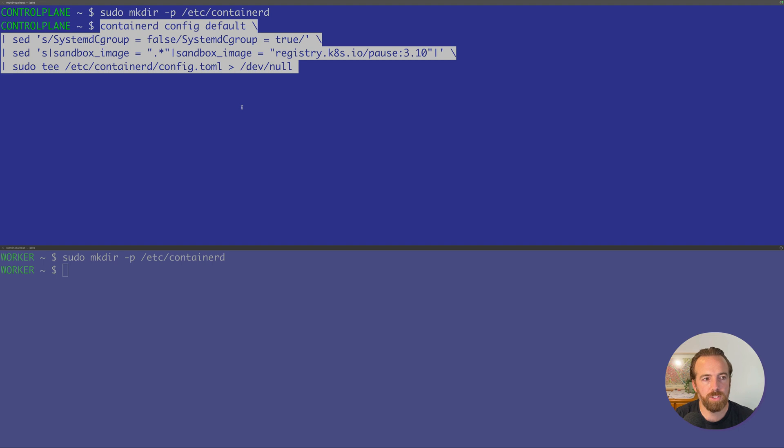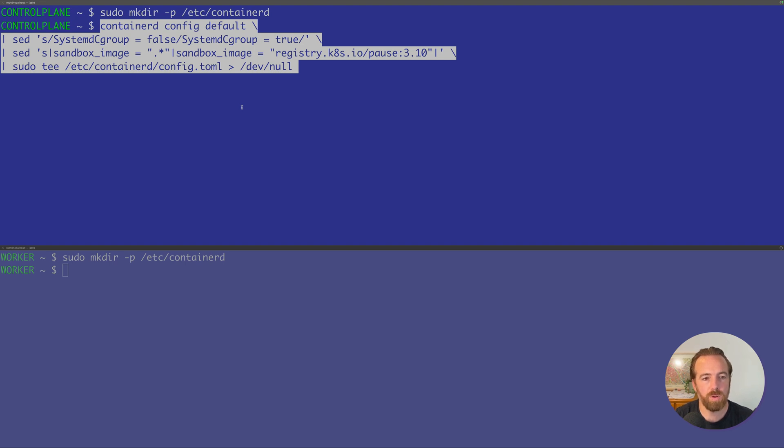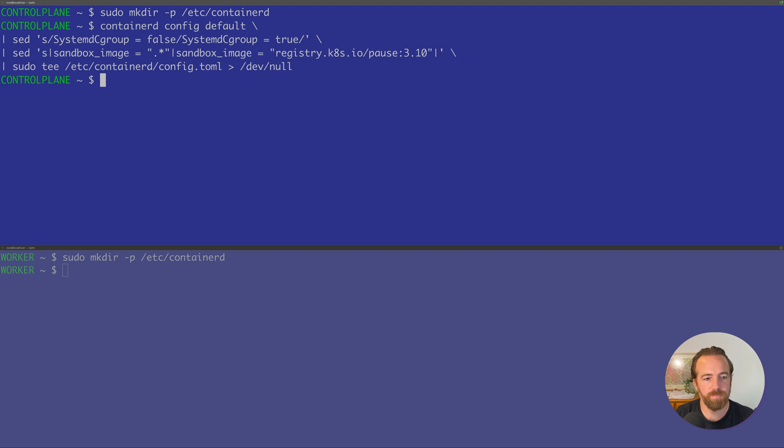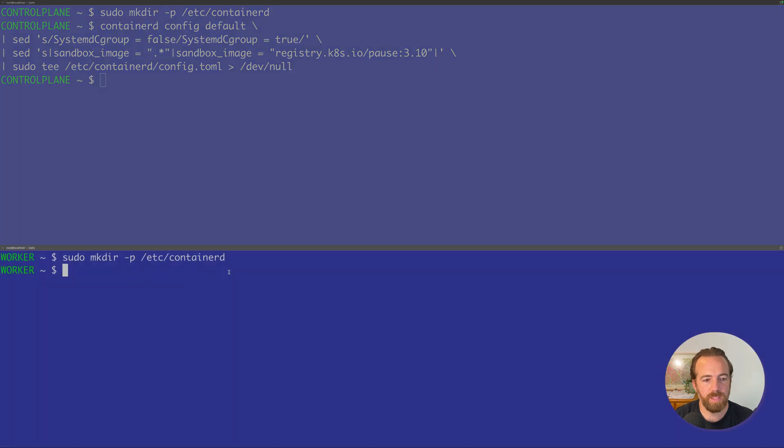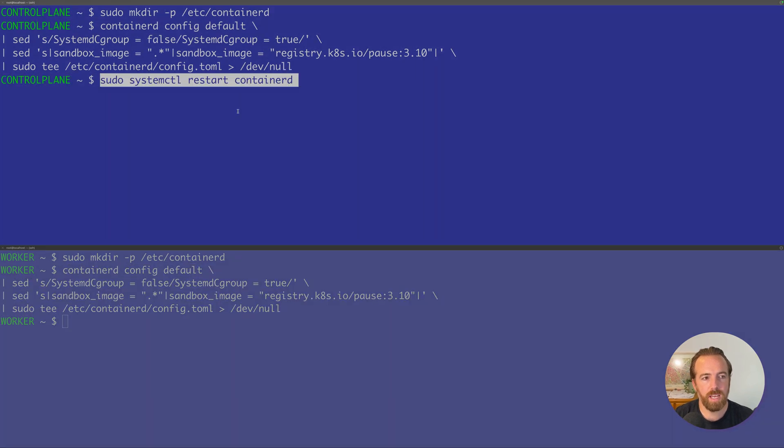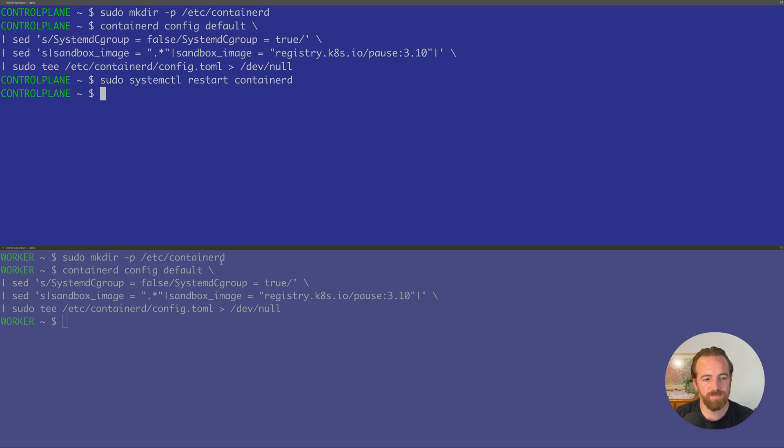We have to have those match. And then the sandbox image. This is the pause container that's used to reserve the Linux network namespace for Kubernetes namespaces. Then we'll create that all in a file called config.toml in that directory that we just created at /etc/containerd. We'll do that for both nodes. And to have that apply, we'll do a systemctl restart Containerd.